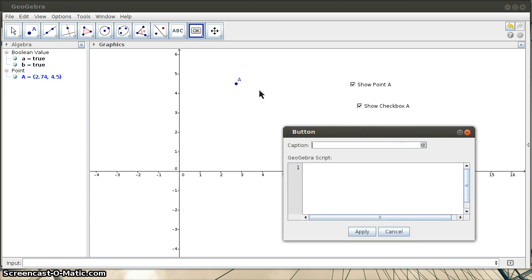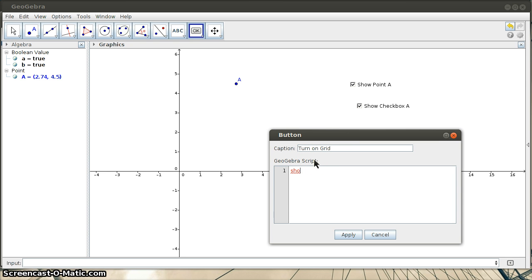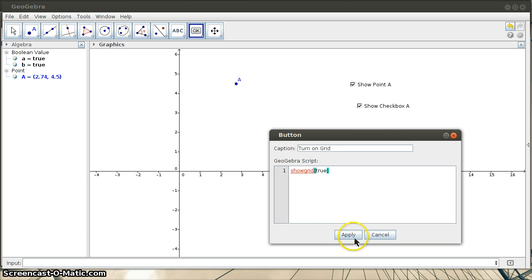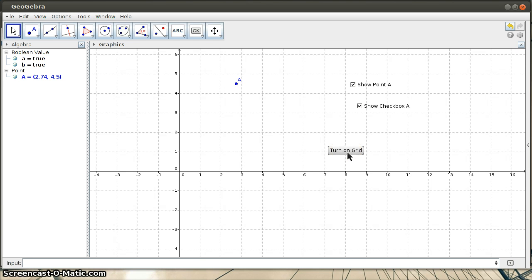So I'll just make a button that turns the grid on. So turn on grid. And if you remember, there was a show grid command. So show grid. And I'll give it a value of true. So this is turn on grid. And when I click it, it turns the grid on.